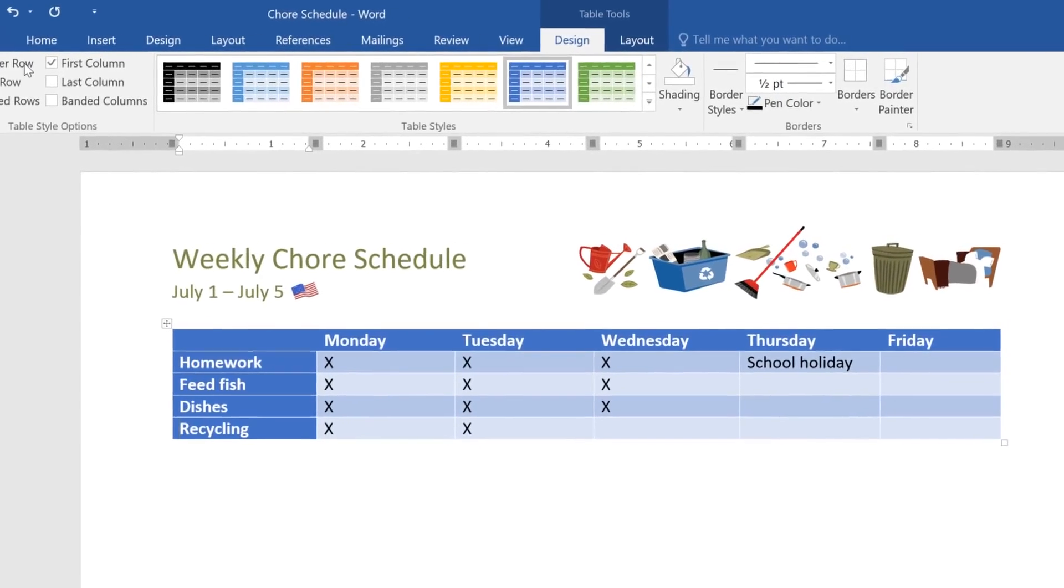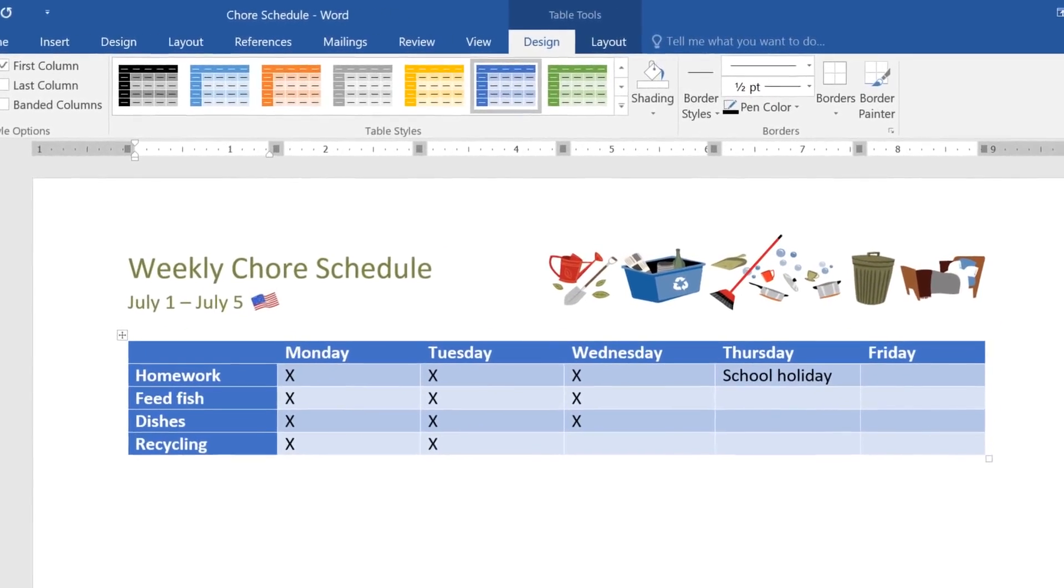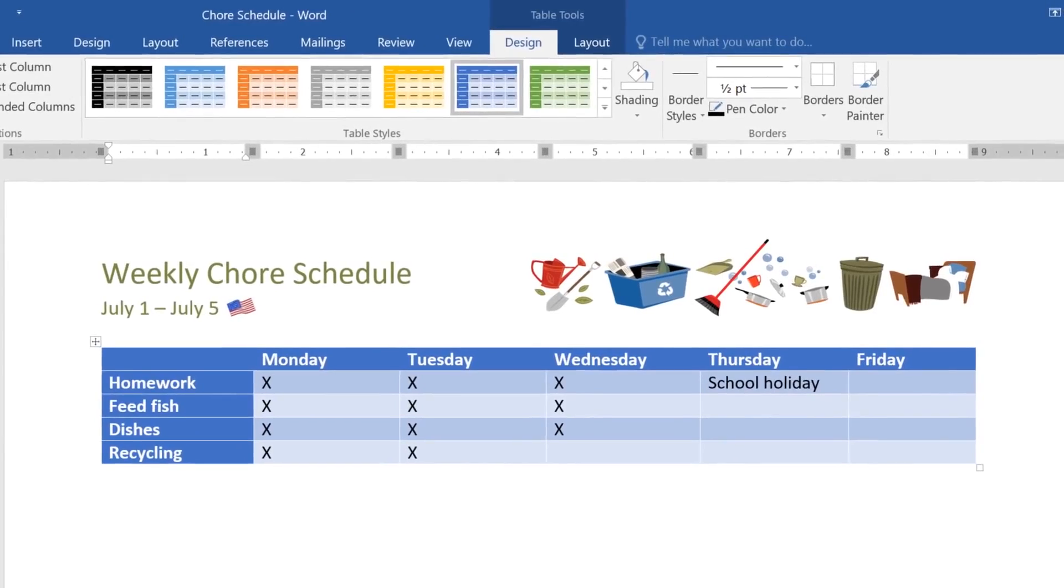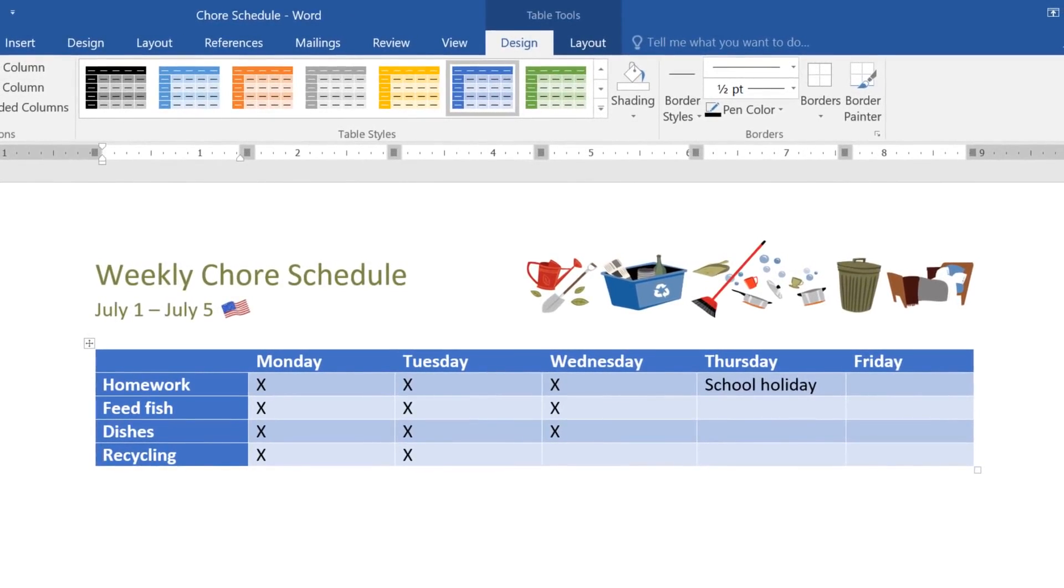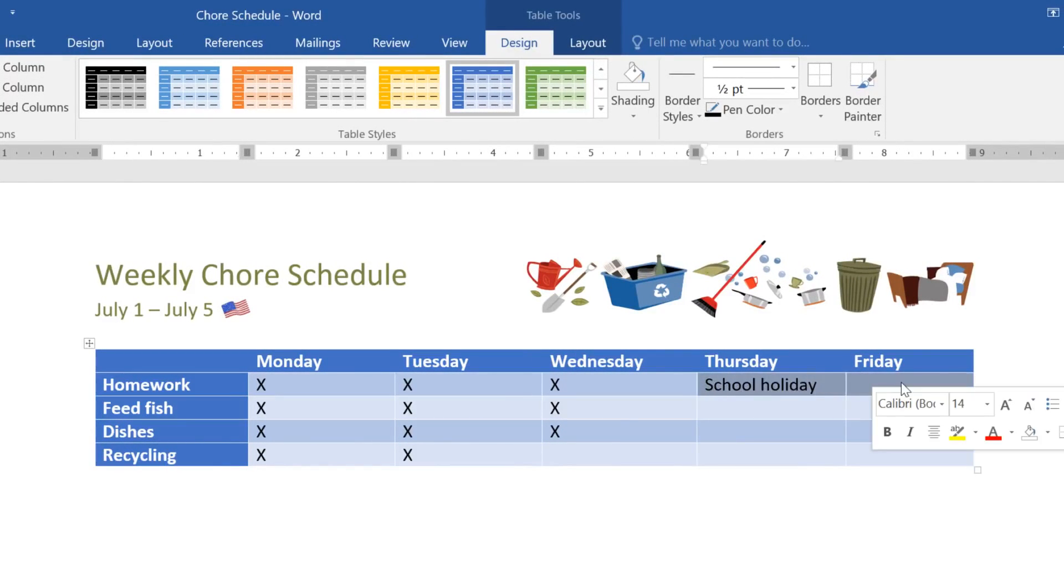You may have noticed that this table has a border between most of the cells. To add or change the border, just select the cells you want to modify, then look to the Borders group.